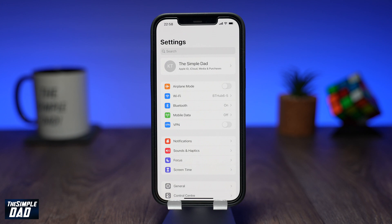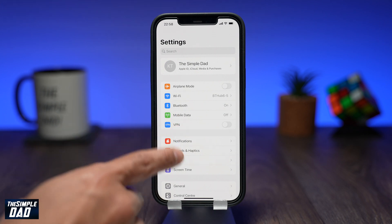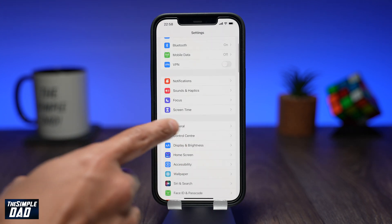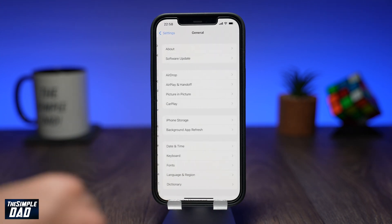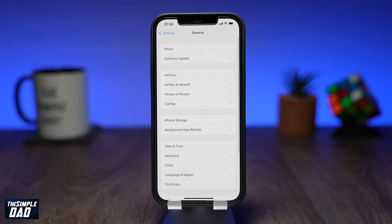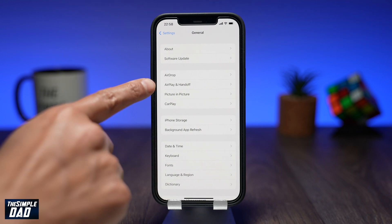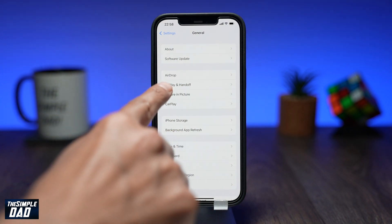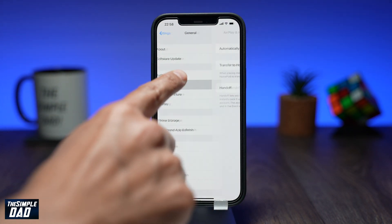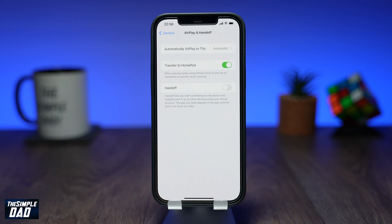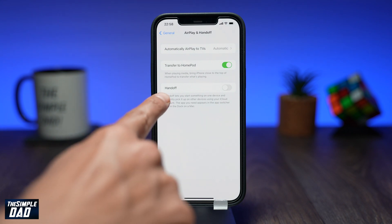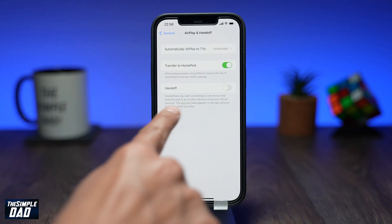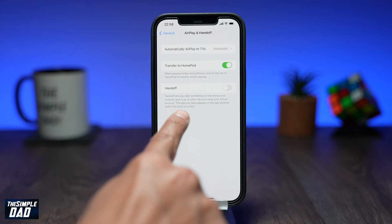Now to enable Handoff, go back into your Settings app, then tap on General, then tap on AirPlay and Handoff.